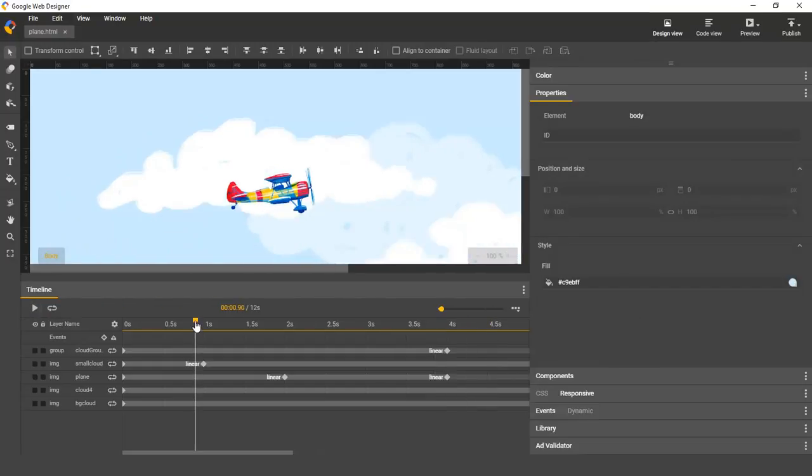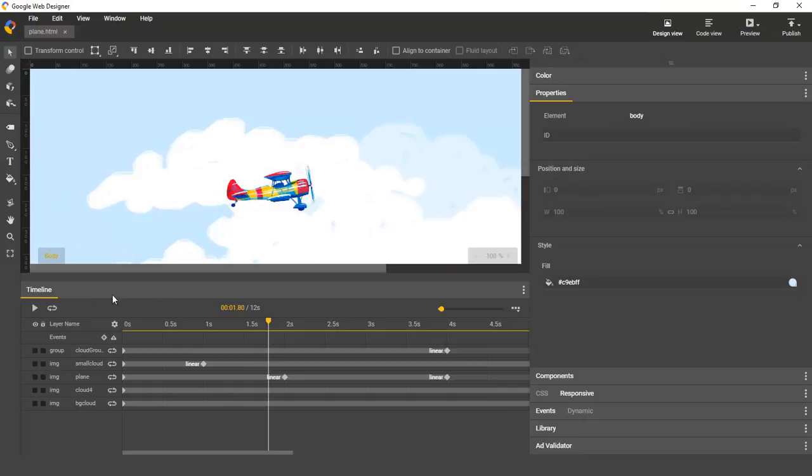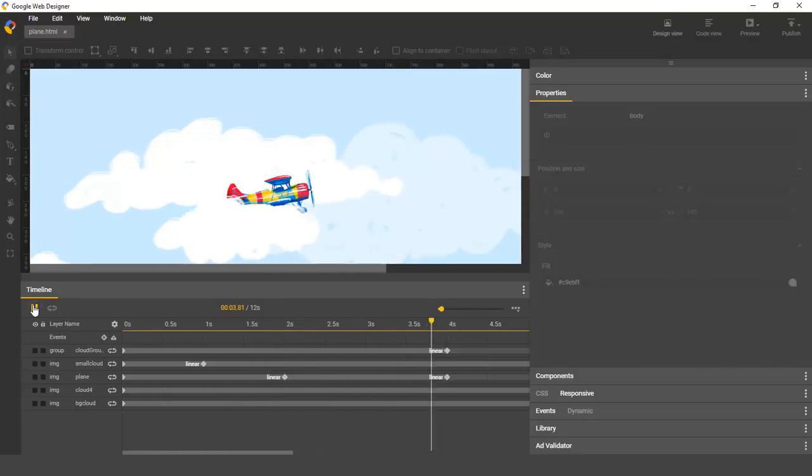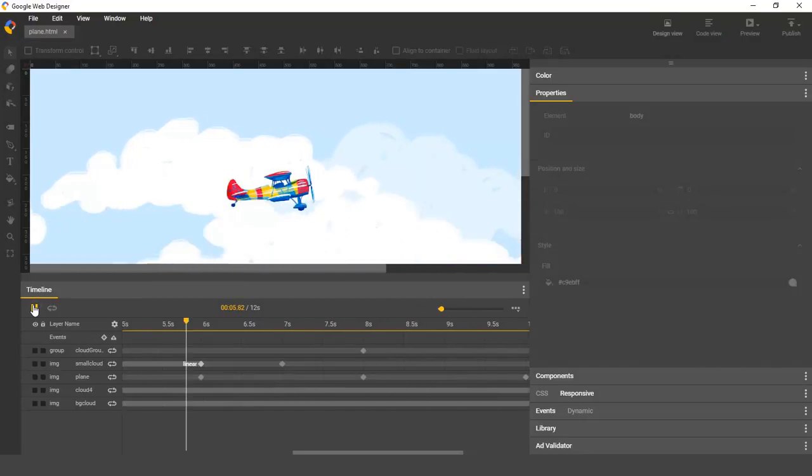And playback will also start from anywhere your playhead is, so you can debug any part of your animation just by placing your playhead there and pressing play.